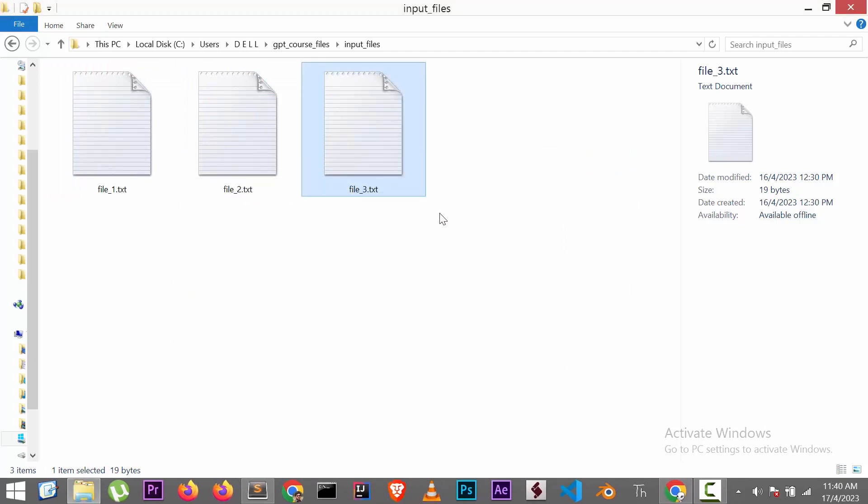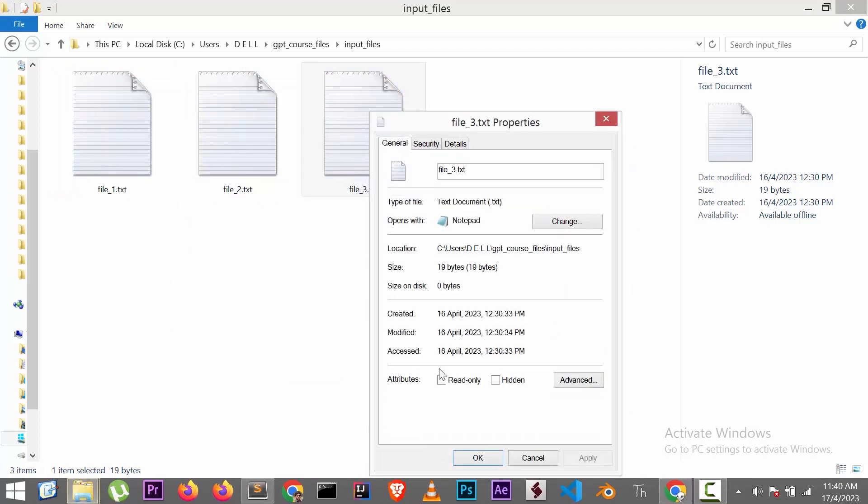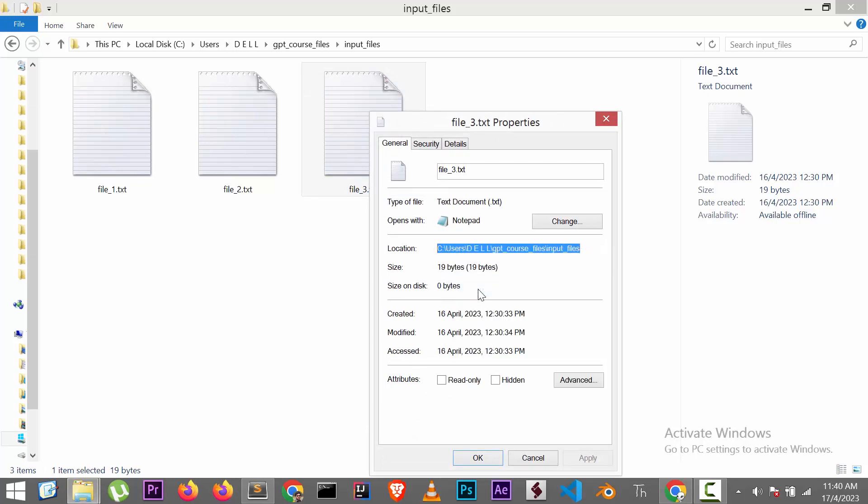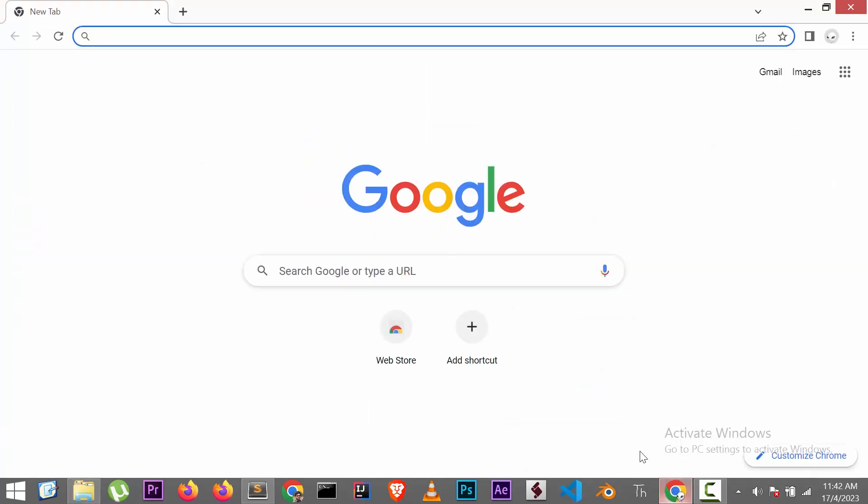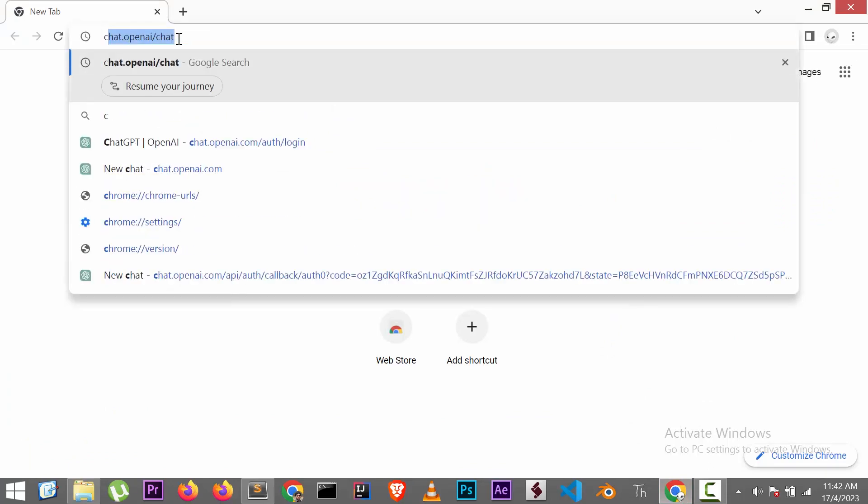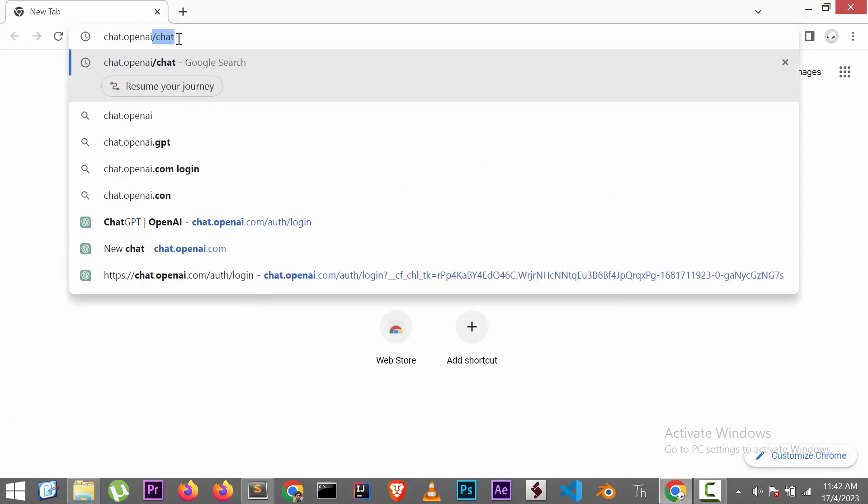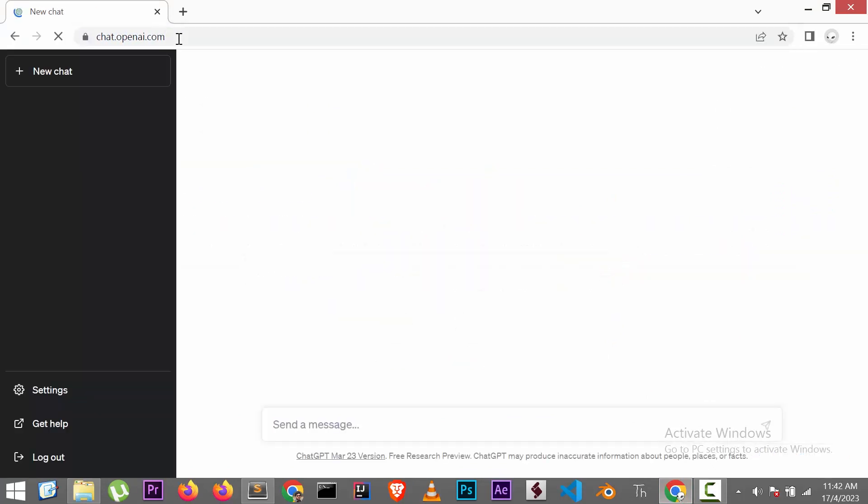We need to copy the file's path by going to the properties for giving to our new program. Now open ChatGPT. If you don't have a login, create a new one, it's absolutely free.